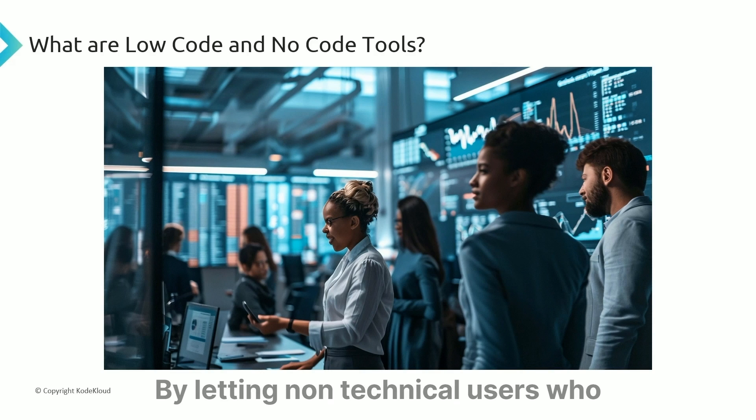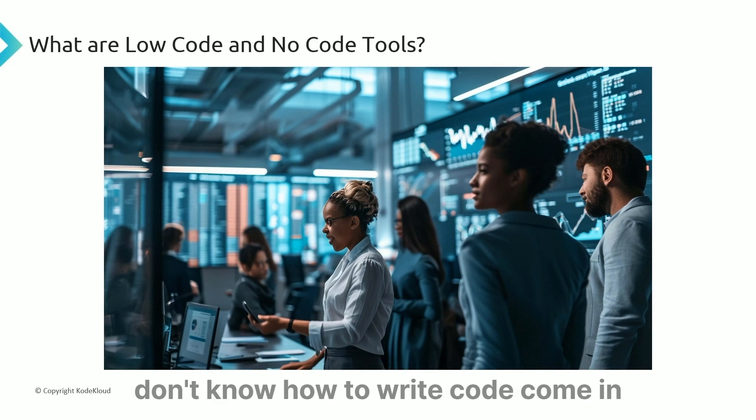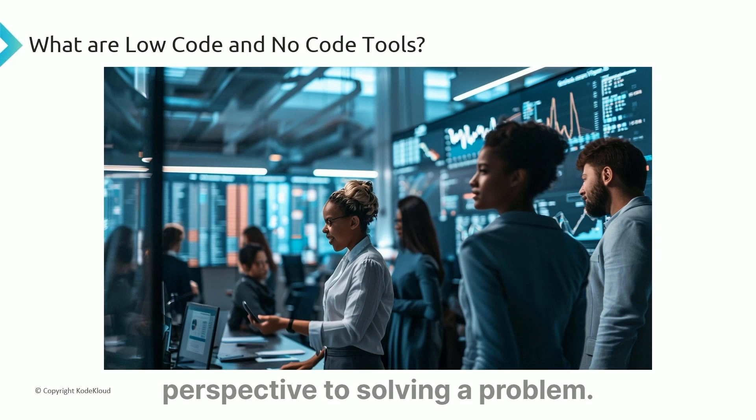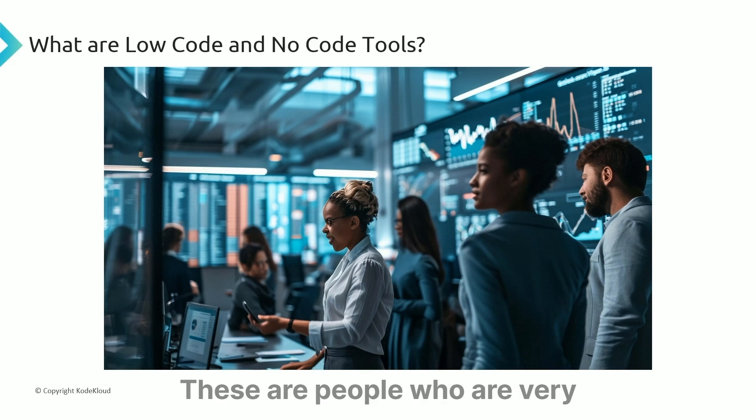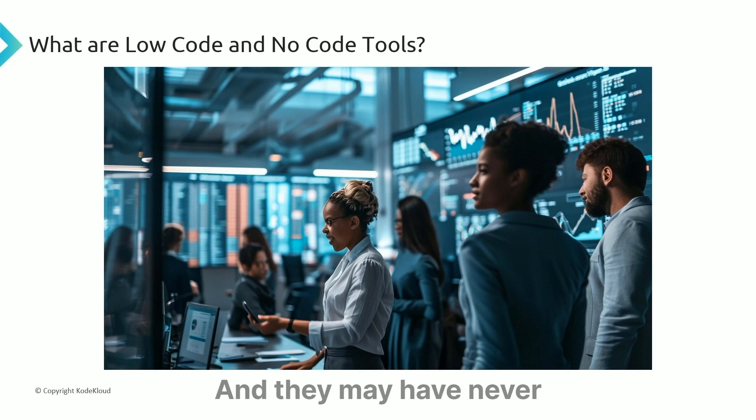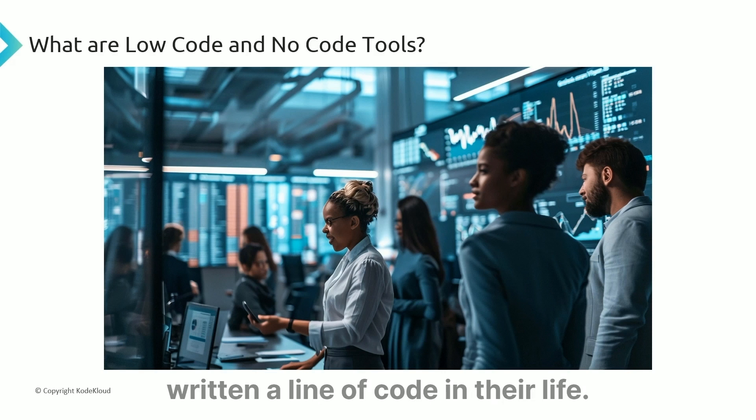By letting non-technical users who don't know how to write code develop software, you get a unique perspective to solving a problem. These are people who are very familiar with the domain and its problems, and they may have never written a line of code in their life.